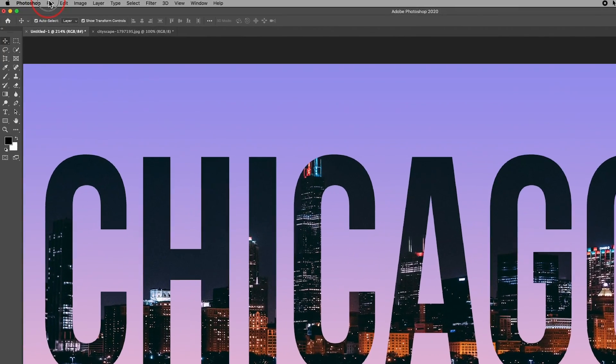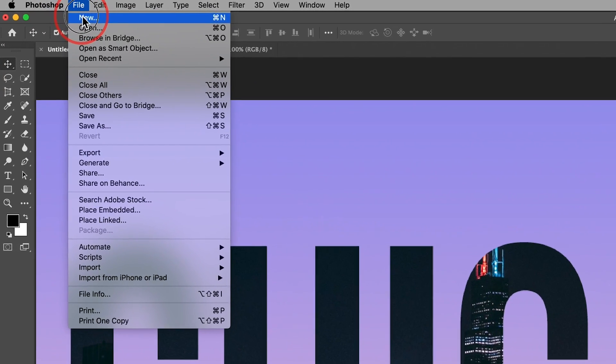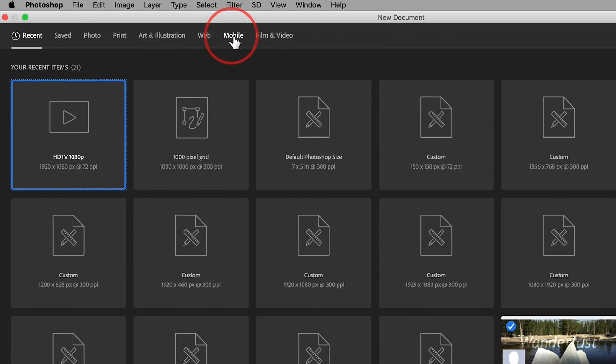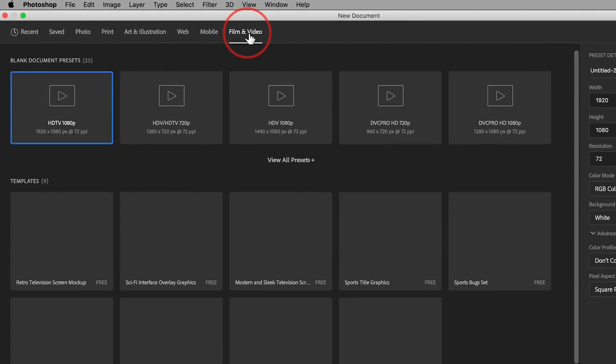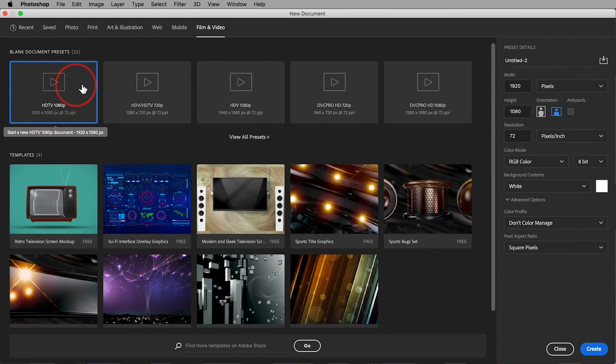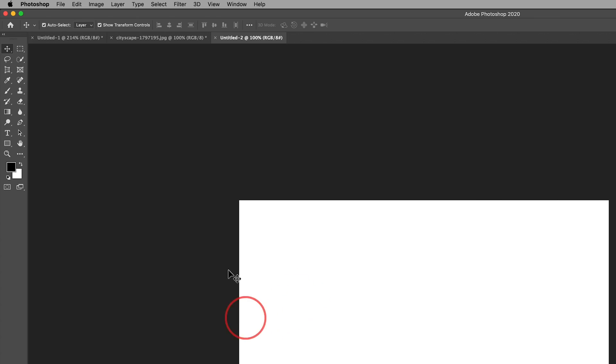So I'll go ahead to File and create a new Photoshop file. I'll choose one from Film and Video and we'll do 1920 by 1080. I'll just double click this to create this project.